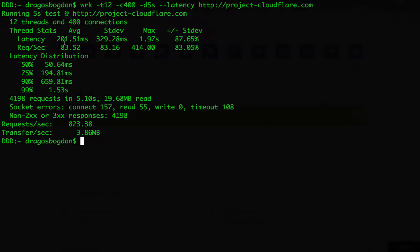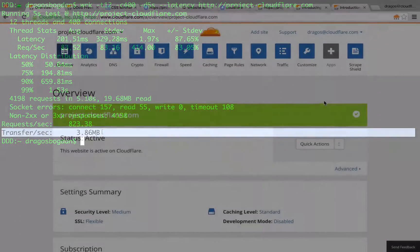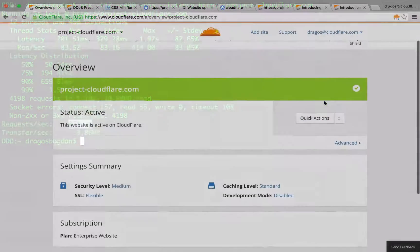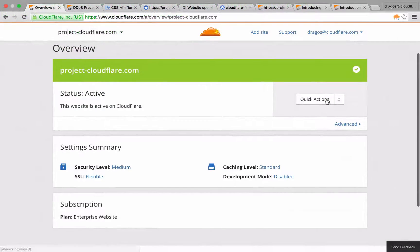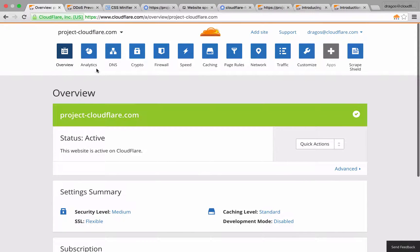Let's start by verifying that your web traffic is running through Cloudflare's CDN. Once you've completed the signup process and verified that your domain status is active, head on over to the DNS section.